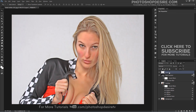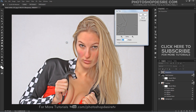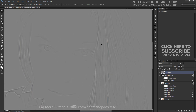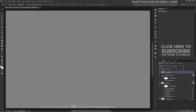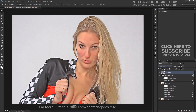Again, make a stamp visible copy. I will use this layer to add sharpness. Add a High Pass filter from the Filters menu. A low amount of around 1 to 3 pixels is all that is required. Change the blending mode of this High Pass layer to Linear Light to drastically sharpen the image.